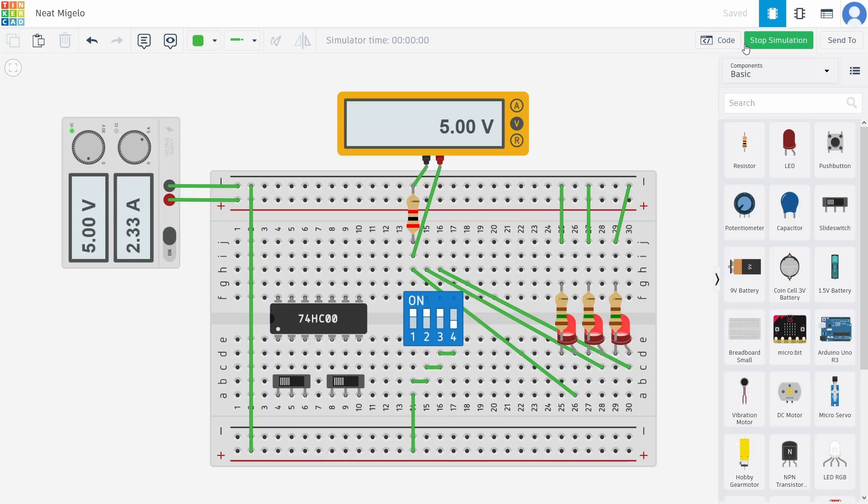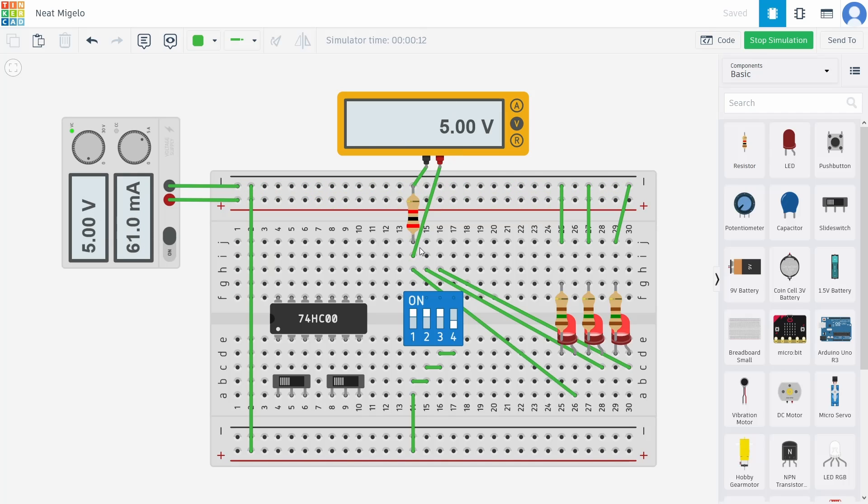I'm going to go ahead and hit Start Simulation here. You can see that I've got a power supply over on the left that is delivering 5 volts, and it has a draw of 61 milliamps. I have a voltage probe here happening on this resistor, and you can see that it is 5 volts.